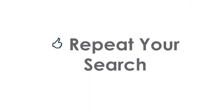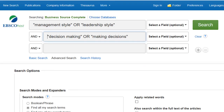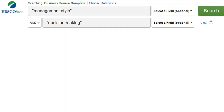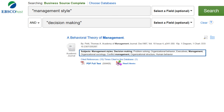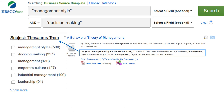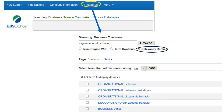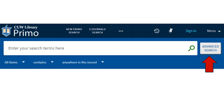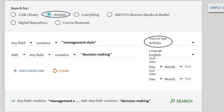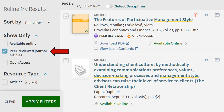To find all sources available, be sure to repeat your search in multiple databases and Primo. Simply copy and paste your search terms into a second database and repeat the steps for finding subject terms. Finally, repeat your search in the advanced search in Primo to access journals that are only available there. Be sure to use the peer-reviewed journal articles filter.